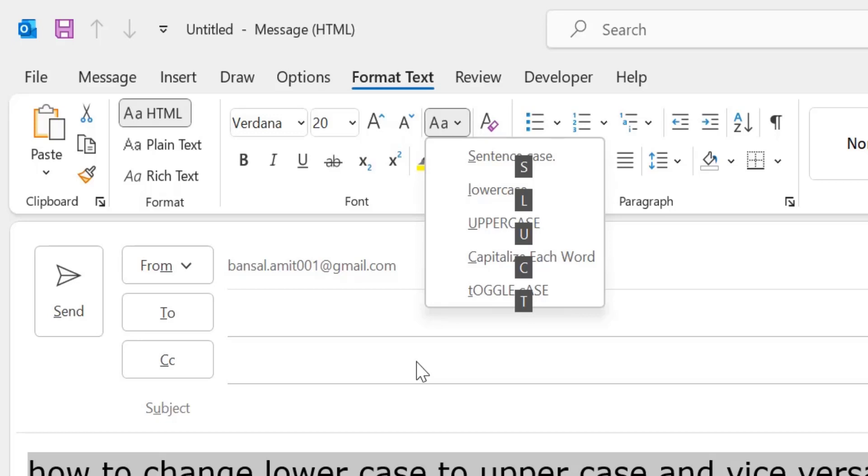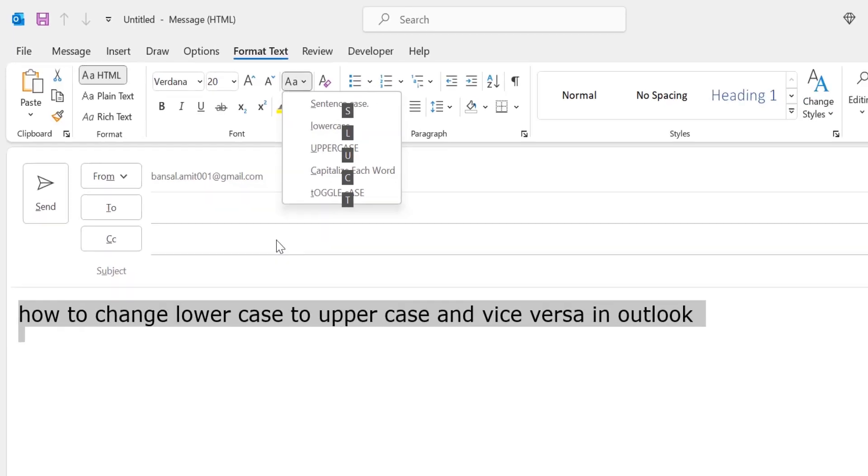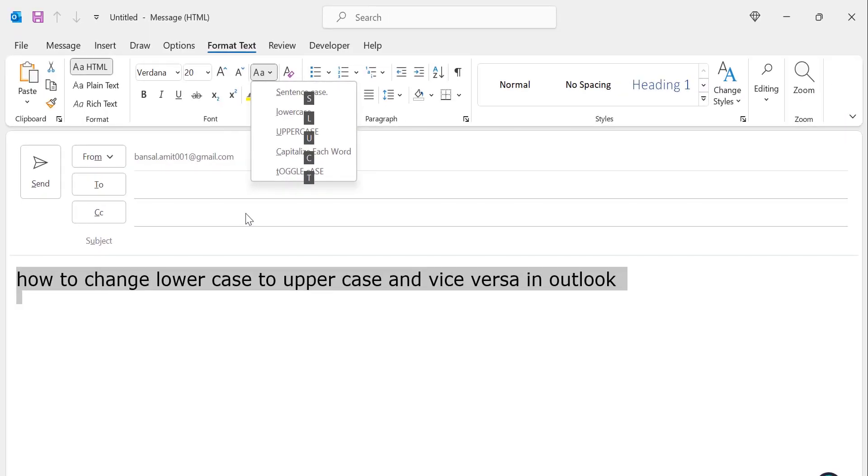Second is lowercase. So I have to use L for converting this. Third is U, uppercase. Next is C, capitalize each word case. And last is T, toggle case. That way you can select according to your choice.